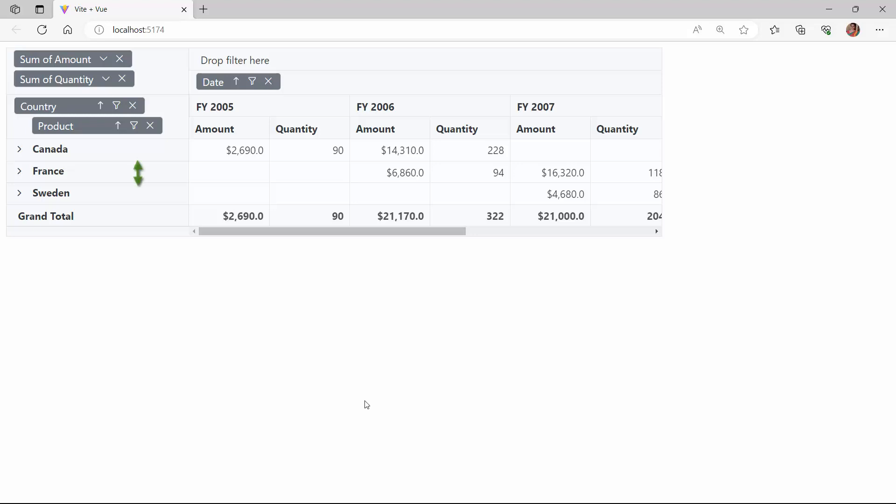By default, the row height of a pivot table is 36 pixels and the column width is 110 pixels. If you want to customize the height and width based on the cell content, use the row height and column width properties.